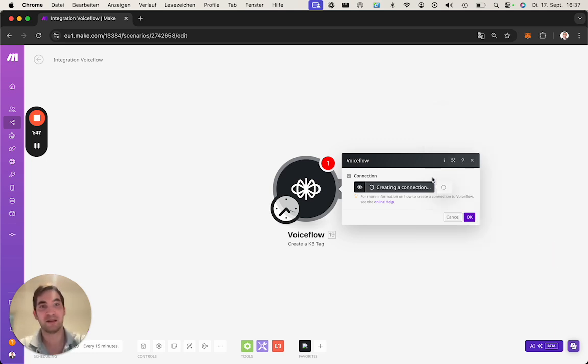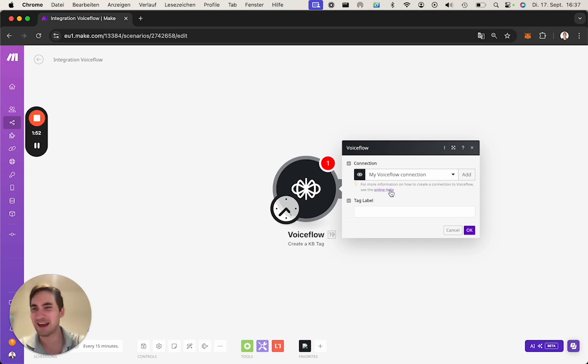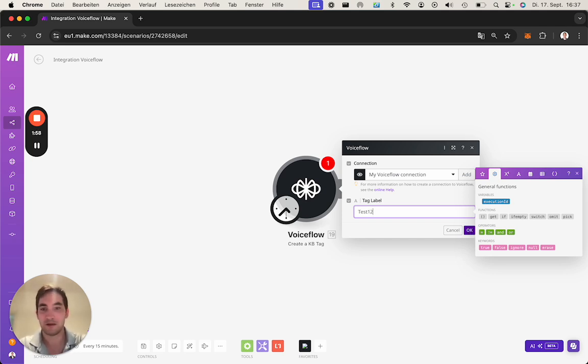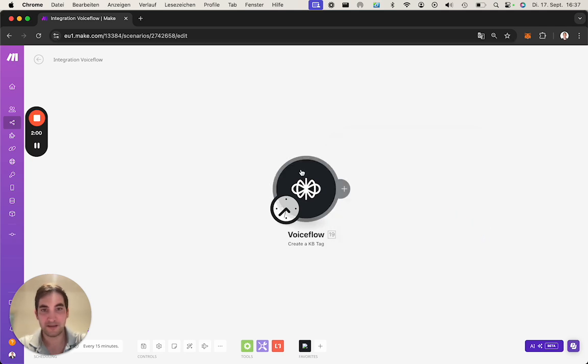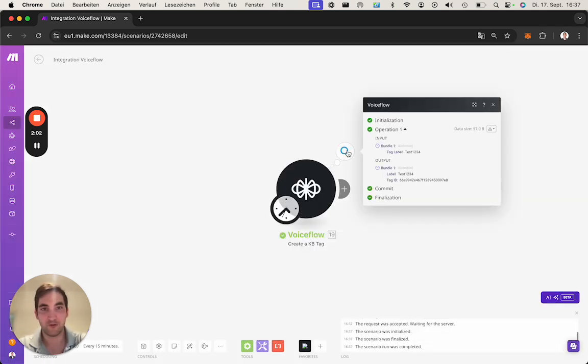And that's basically it. So now we have a connection. Ideally you name it properly, I didn't do that here. And now we can simply create a name, a test here, a test label.